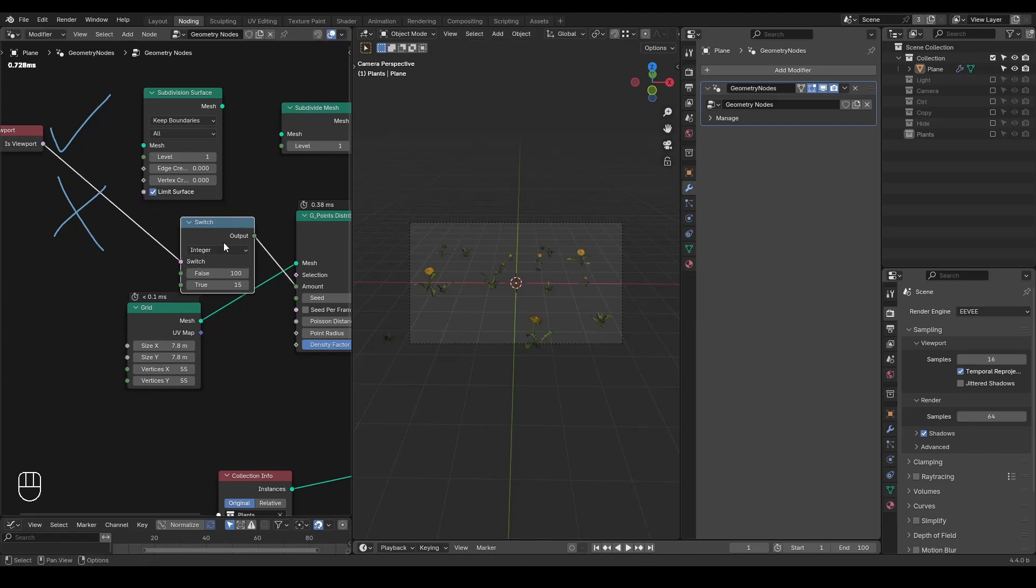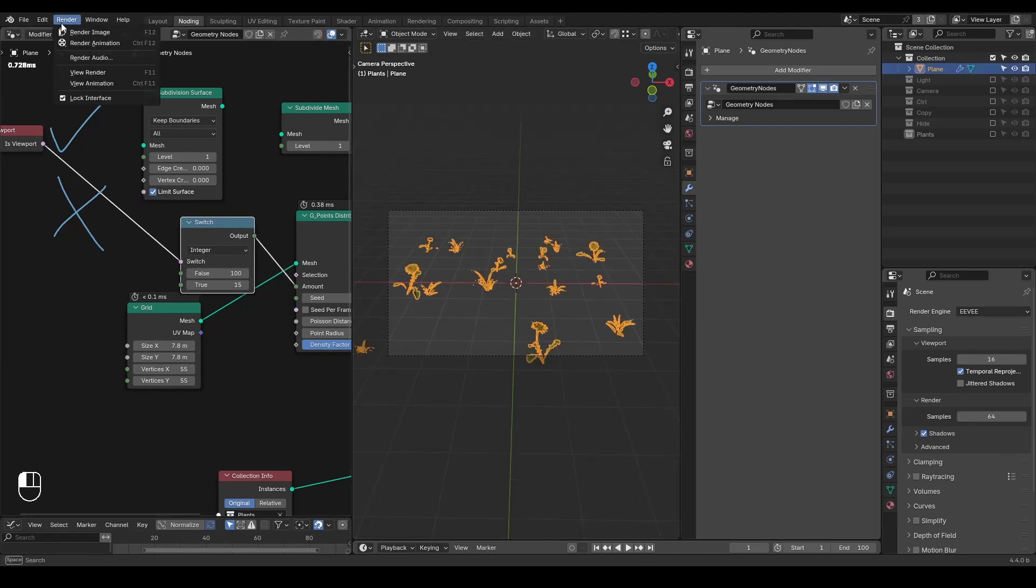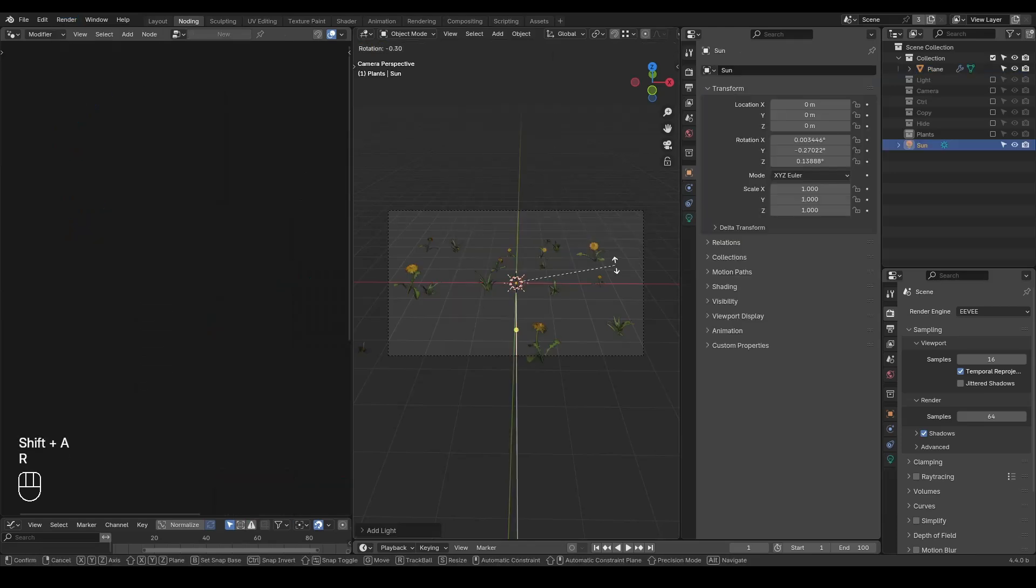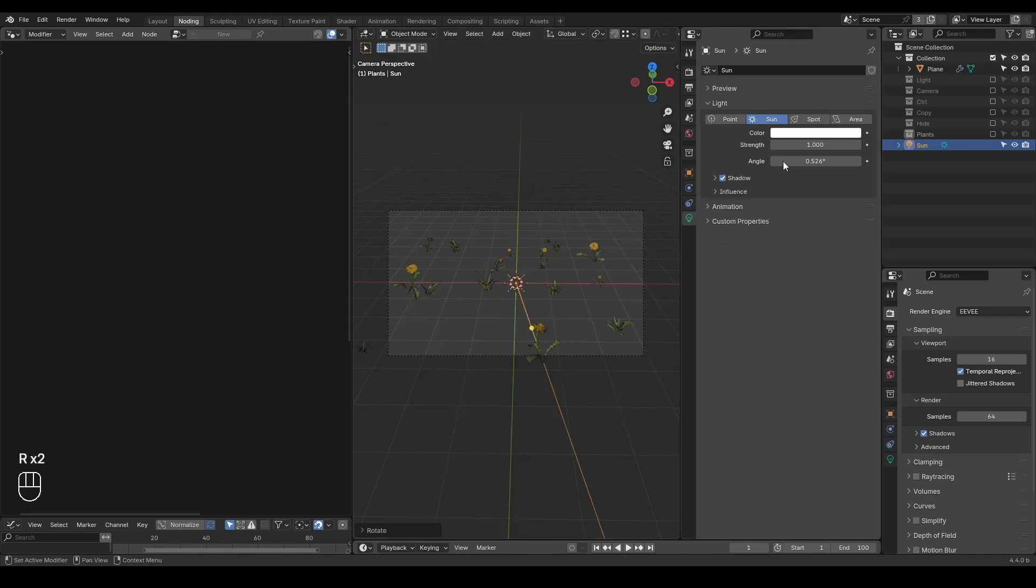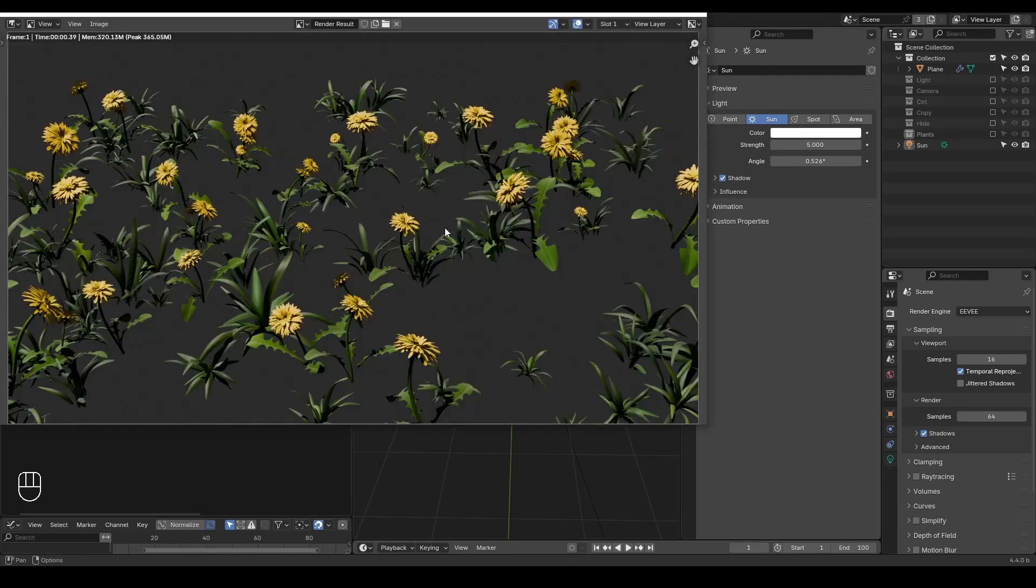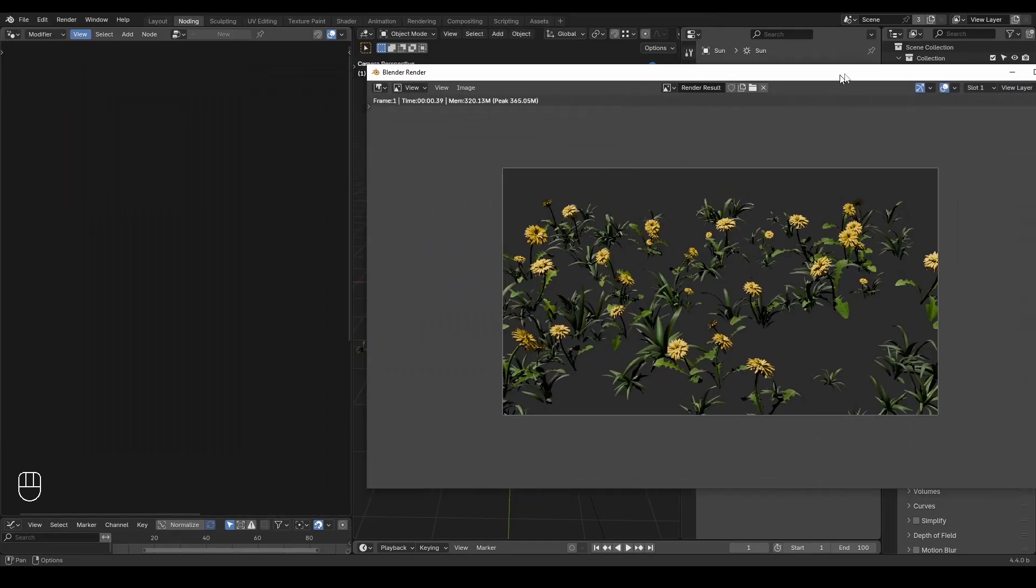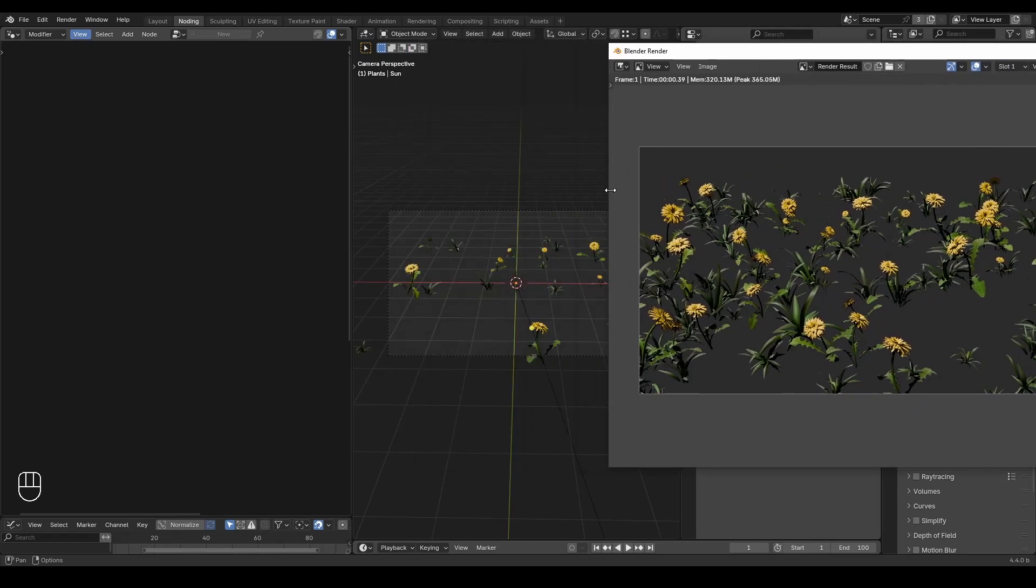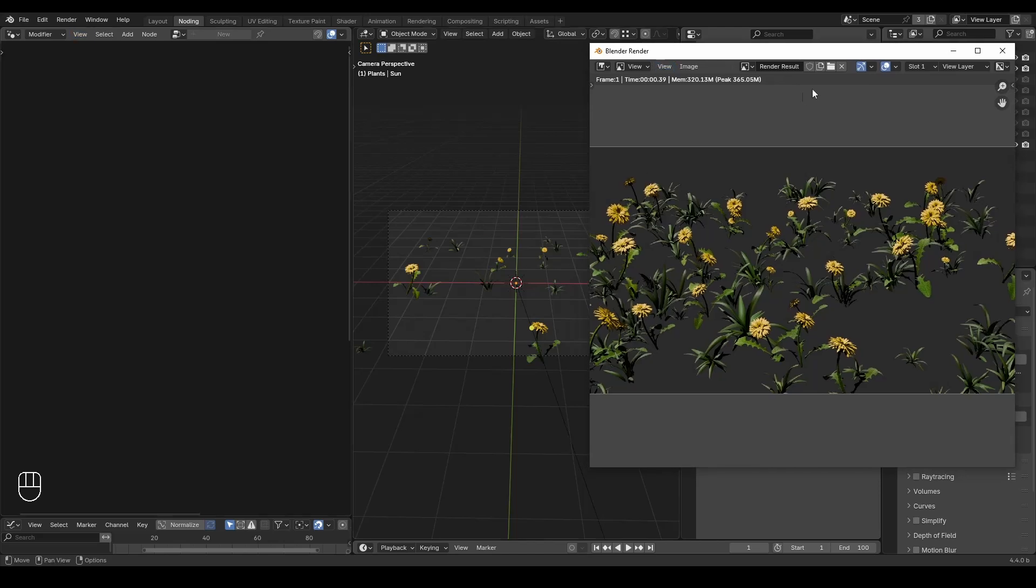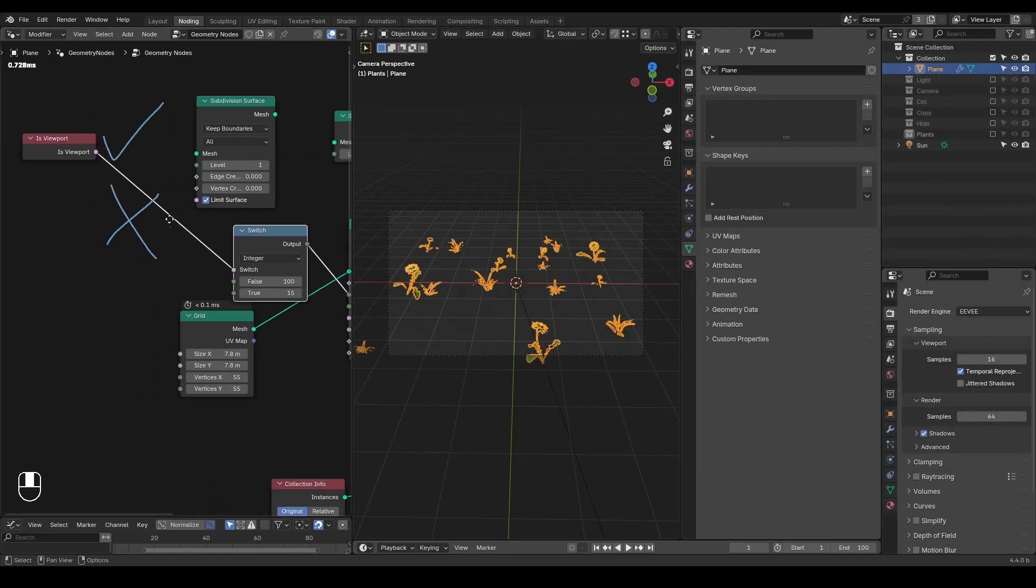So basically, here in the viewport, I basically have no flowers, or whatever. But when I'm hitting this render button, let's increase the light. Let's add a light, maybe expose that to five and hit a render. So I see my flowers, which is nice. And then I'm hitting this render button. You can see there are more flowers than what I actually see in this viewport. And this is the magic for our is viewport node.